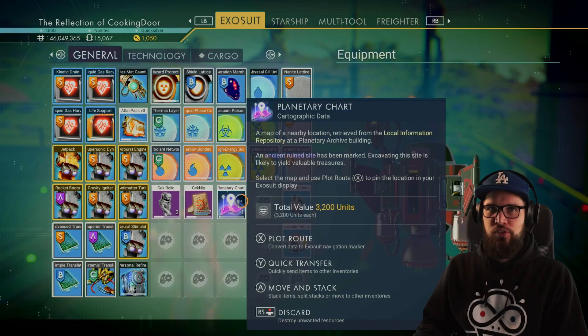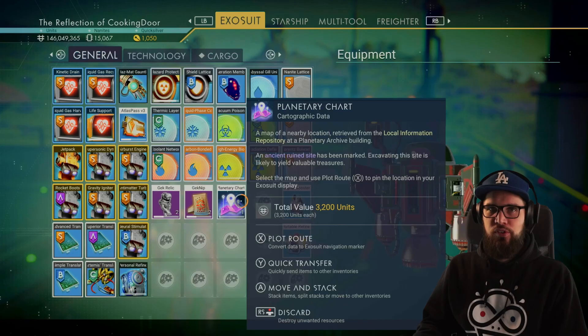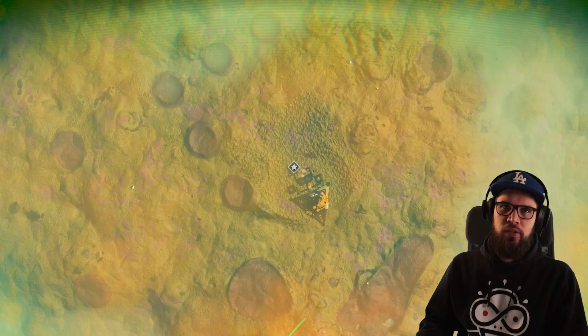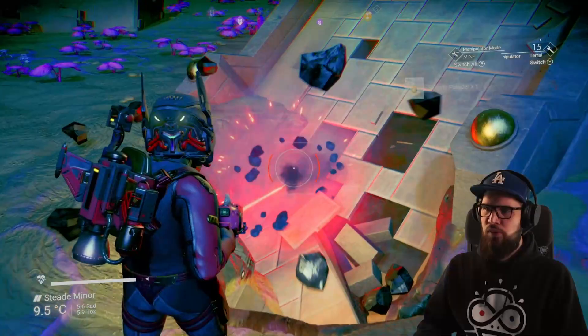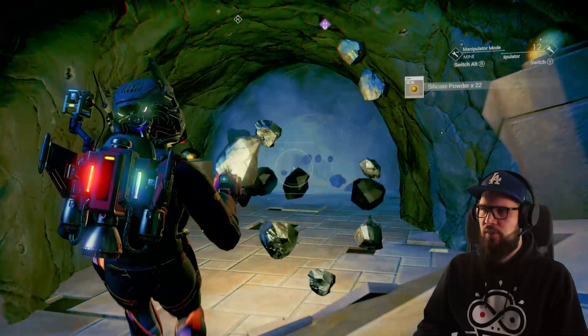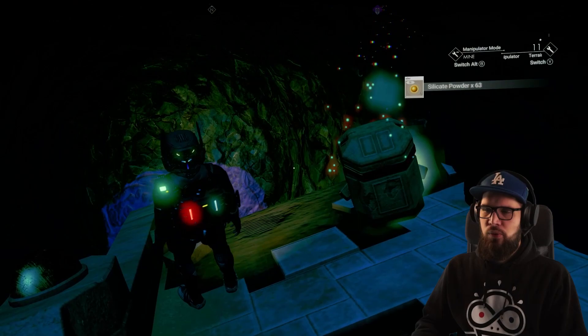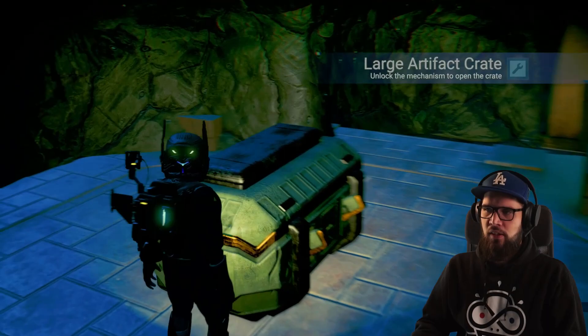For artifacts, you can use the planetary charts purchased for 50 nanites — select plot route and it will mark an ancient ruined site on your HUD. Once you go there, excavate all the pieces of ruin sticking out of the ground. You should then see artifact fragments; interacting with these will give you an ancient key. Continue digging out all the ruined pieces until you have enough keys and find the large artifact crate. Interact with it and unlock all the locks with the keys you found.